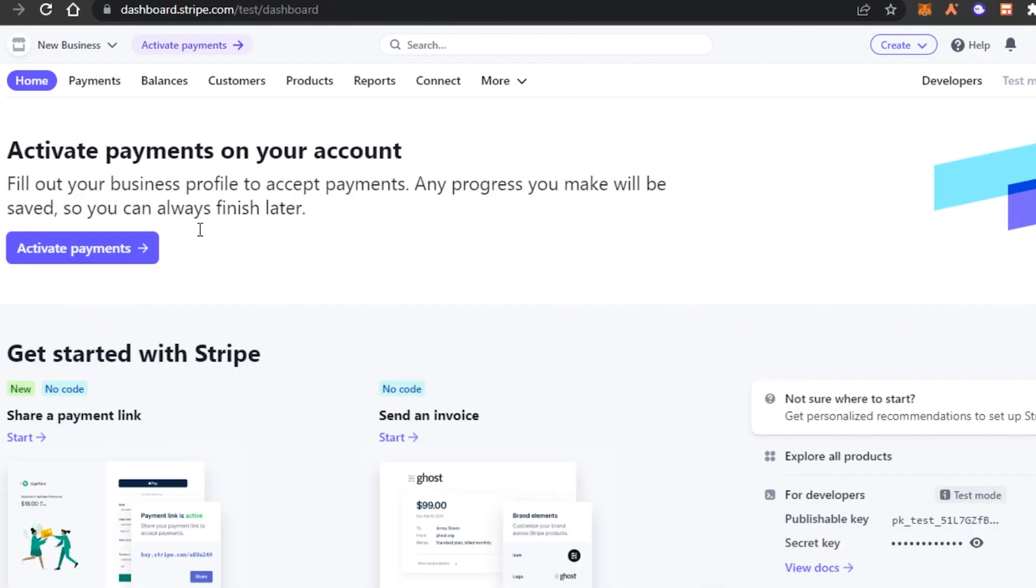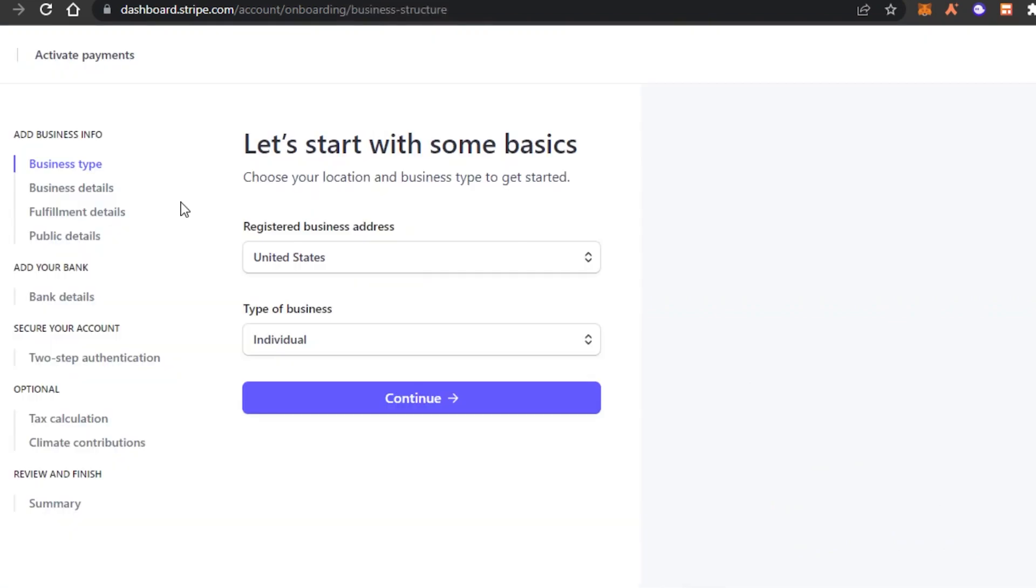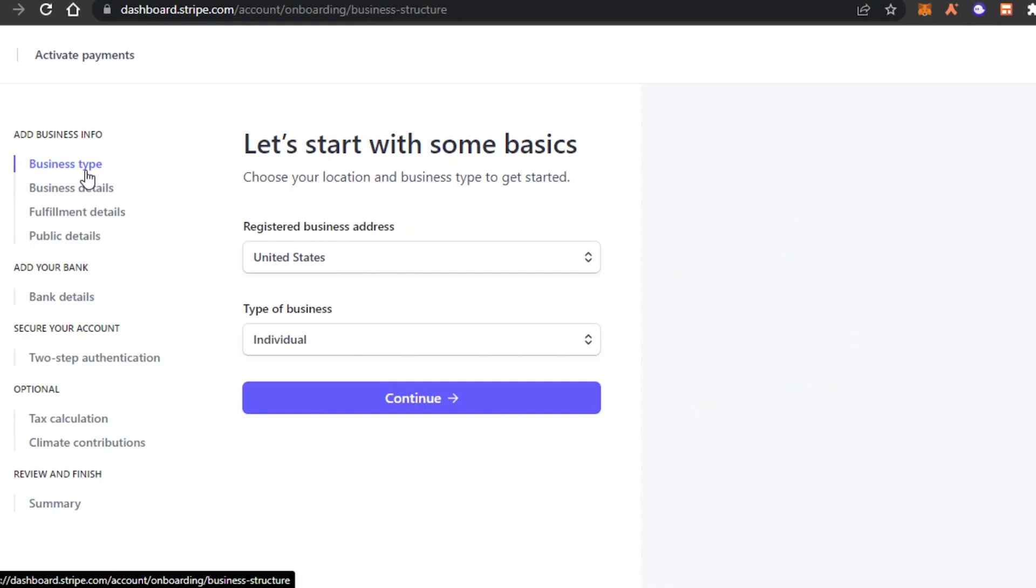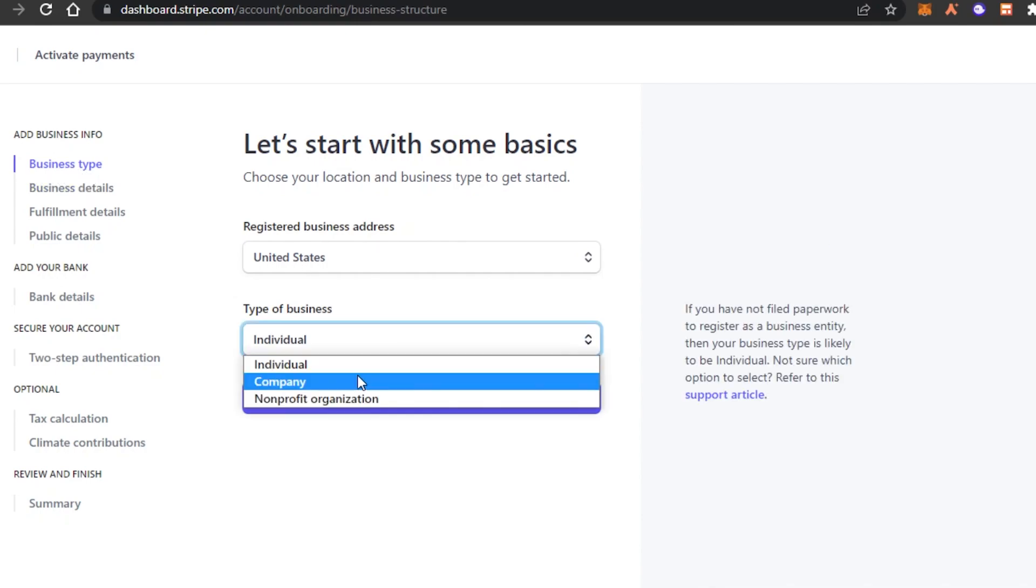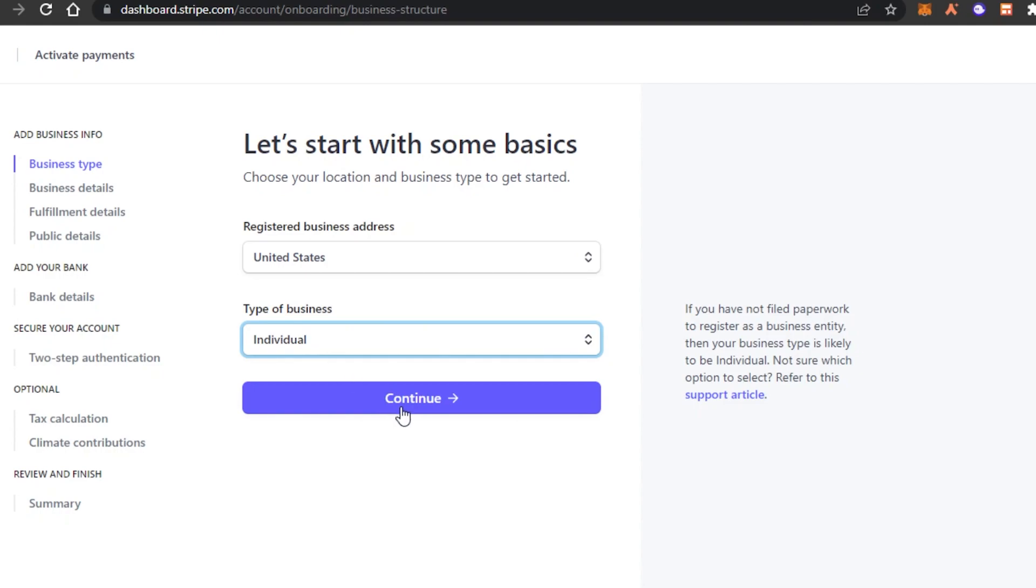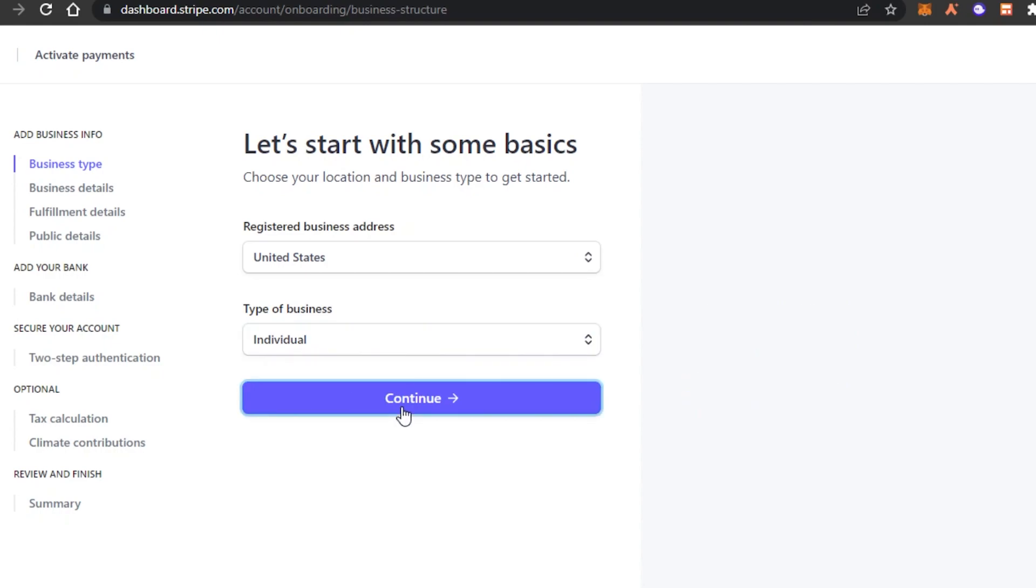So I will click on activate payment. Now to activate payment what you need to do is simply enter your business type. In here first we will have to enter our business details because Stripe allows us to create payment methods and add payment methods to our business stores that we have, to our online stores that we create on Shopify, on Wix, WooCommerce, Amazon and more.